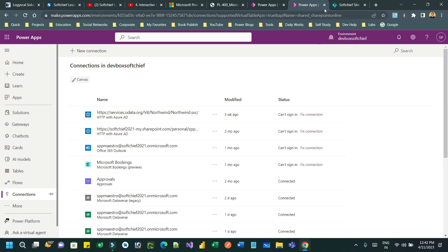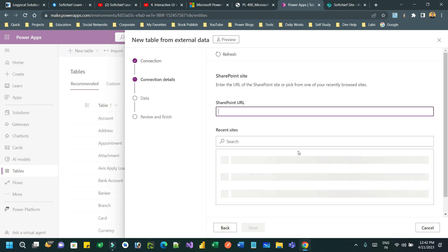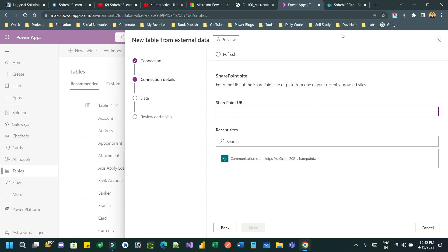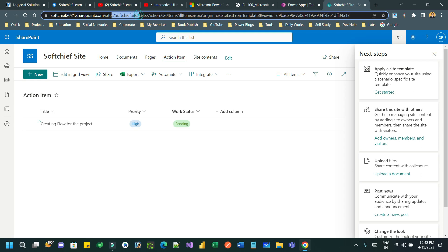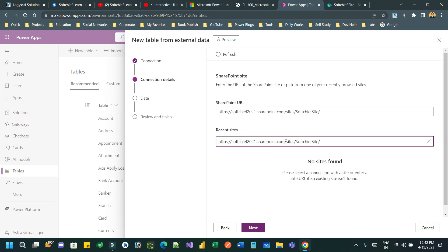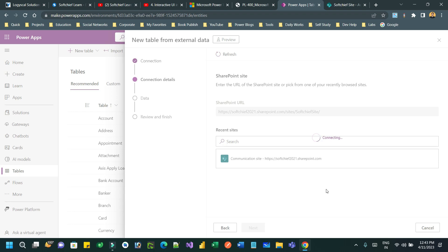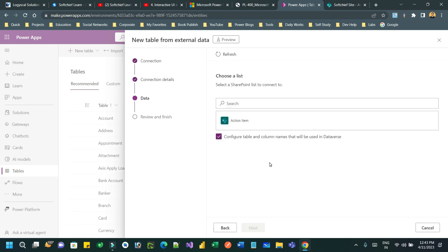It will create a connection. Close this and go back to the previous screen and refresh so that the connection appears. The SharePoint connection is now created. Click on Next. In this first step you have to provide the connection details — copy the SharePoint site URL and paste it here. You can also search for the SharePoint site using the search option. Select the communication site that was just created and click Next.